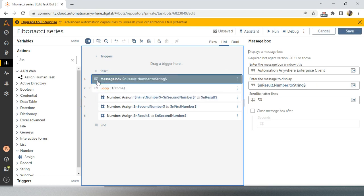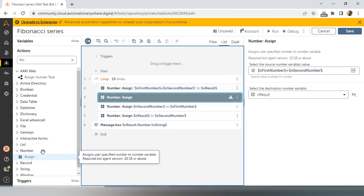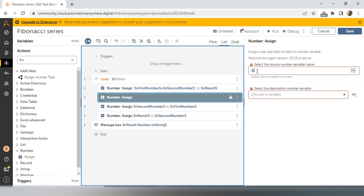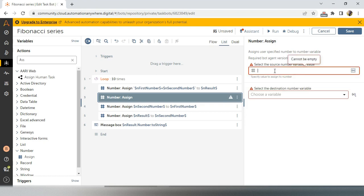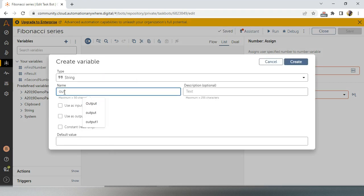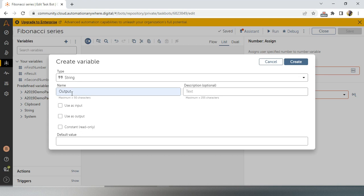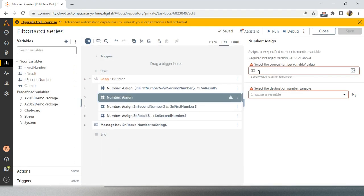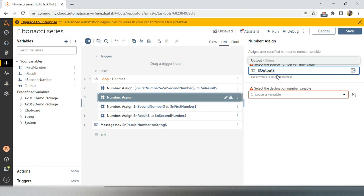To achieve the series in a single line, I will keep the message box outside of the loop. But to build up the series we need one more variable — I will create a string variable called 'output'. This output variable has no default value. Now I will use this to concatenate all the results together inside the loop.